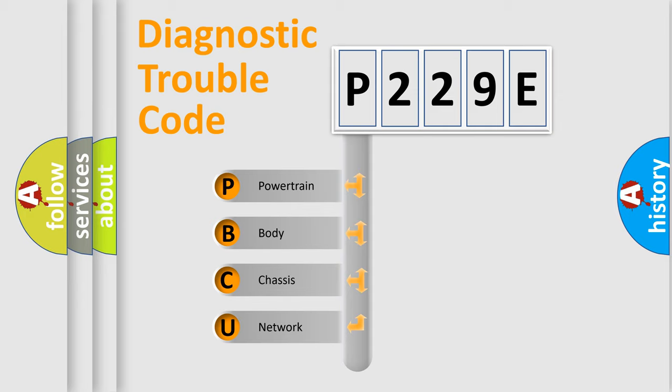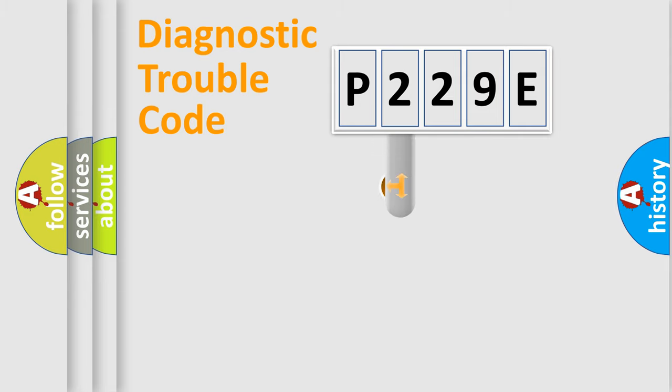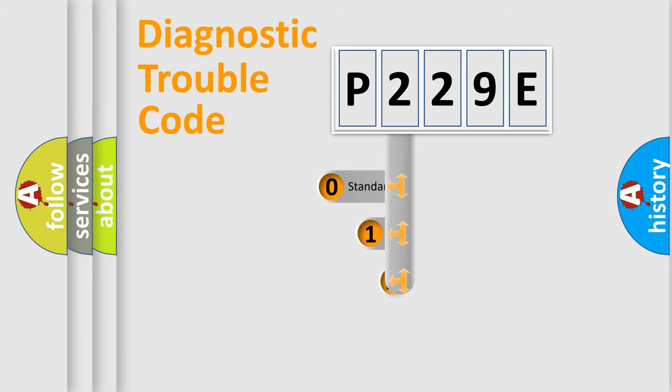We divide the electric system of automobile into the four basic units: Powertrain, Body, Chassis, and Network. This distribution is defined in the first character code.